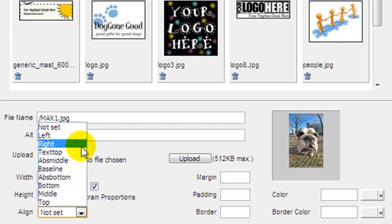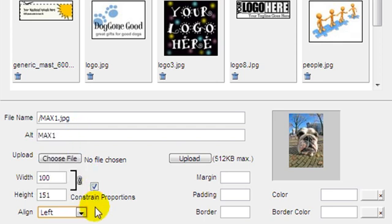Want the text to wrap around the image? Choose left or right alignment so that the text will flow around your image.